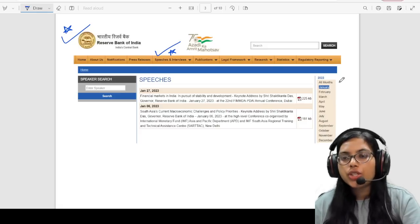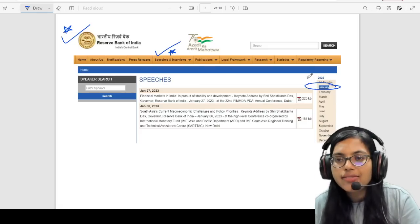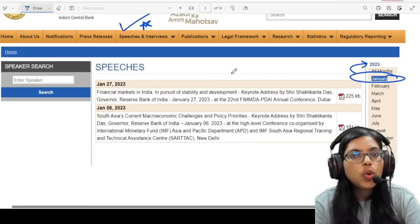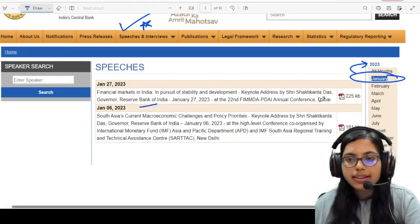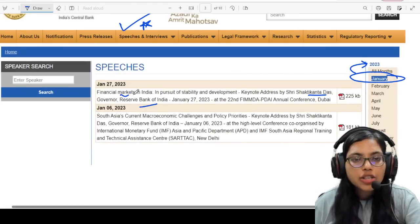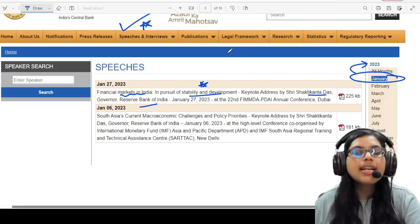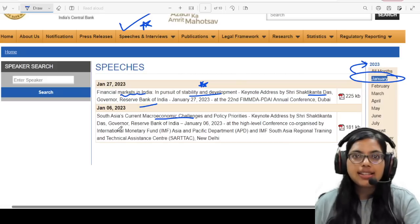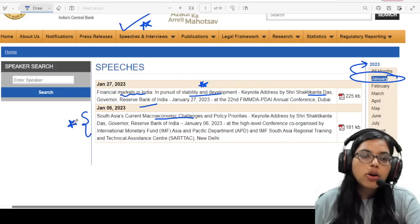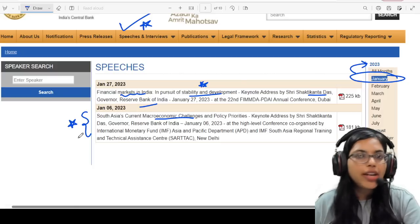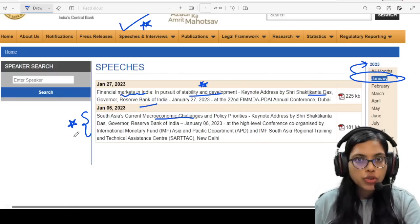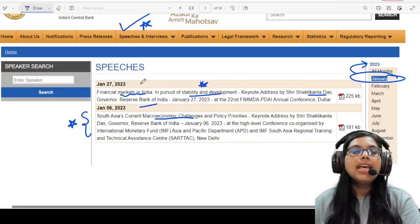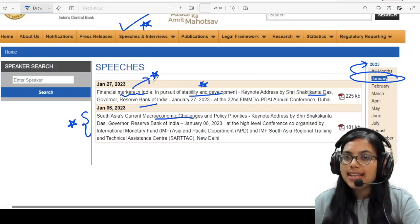The speeches I have taken are from the month of January 2023. In January, two speeches were delivered by the Governor of RBI, Shaktikanta Das. One was on financial markets in India — stability and development. The second speech was about the macroeconomic challenges that South Asian countries are facing. We have already talked about this in one of our RBI 247 videos. Today we are going to practice answer writing from this topic of financial markets.